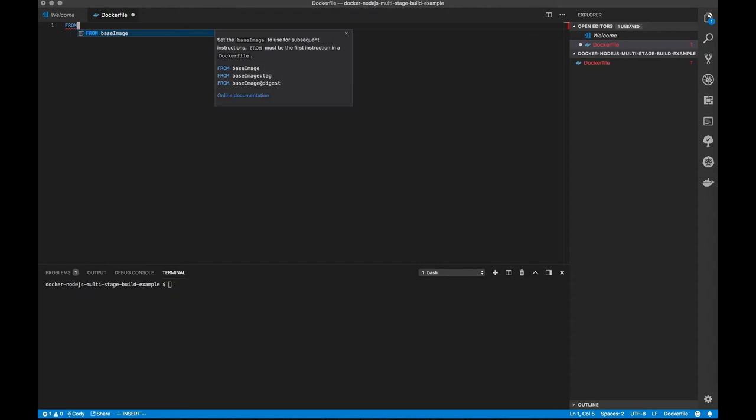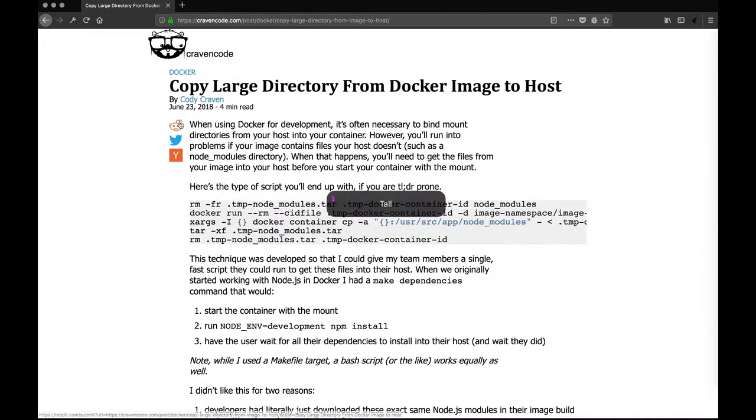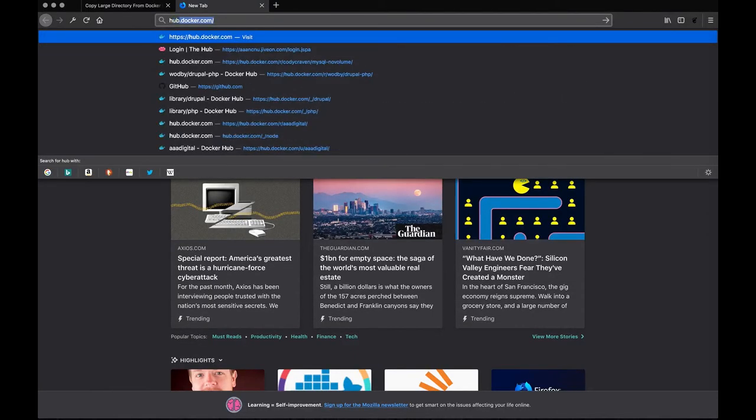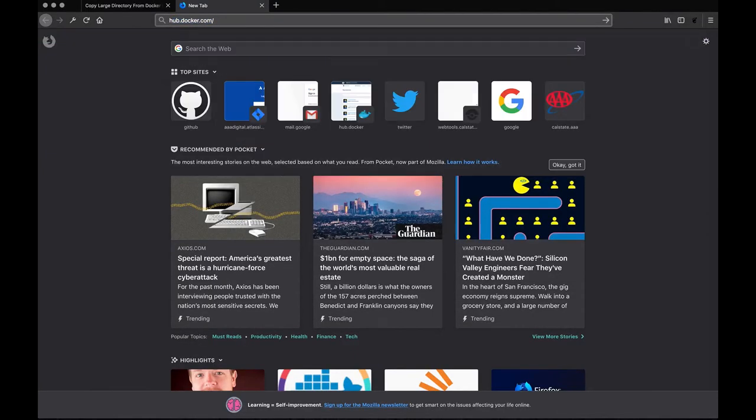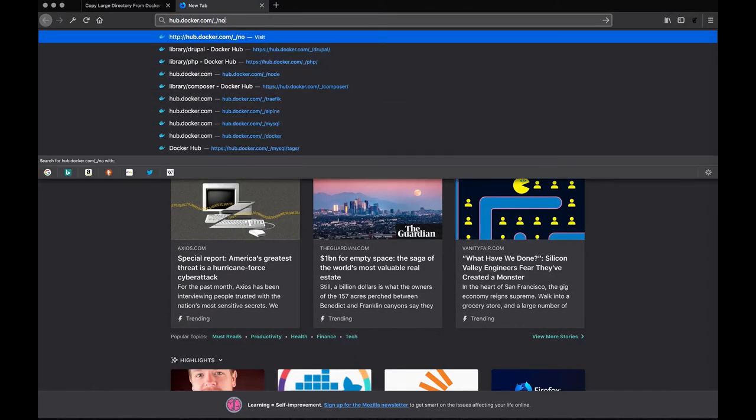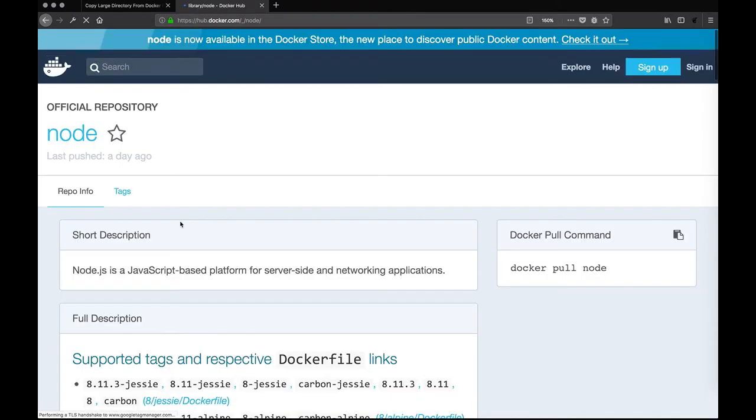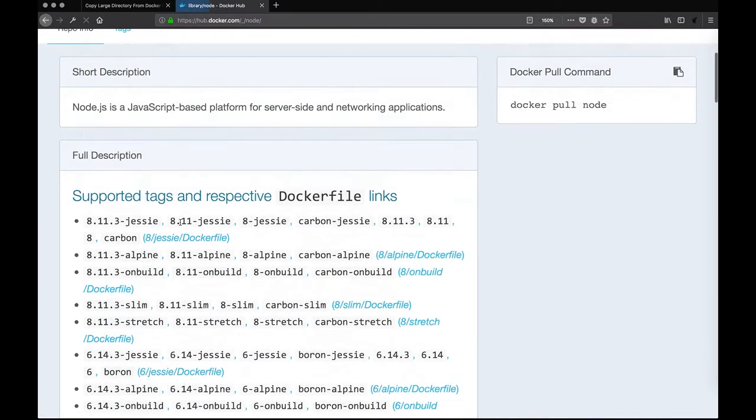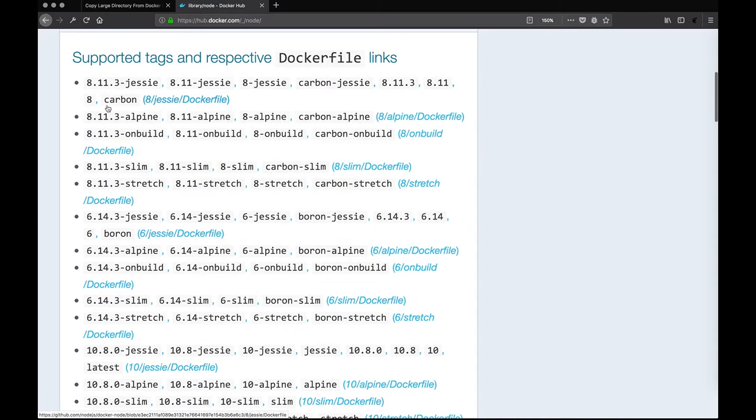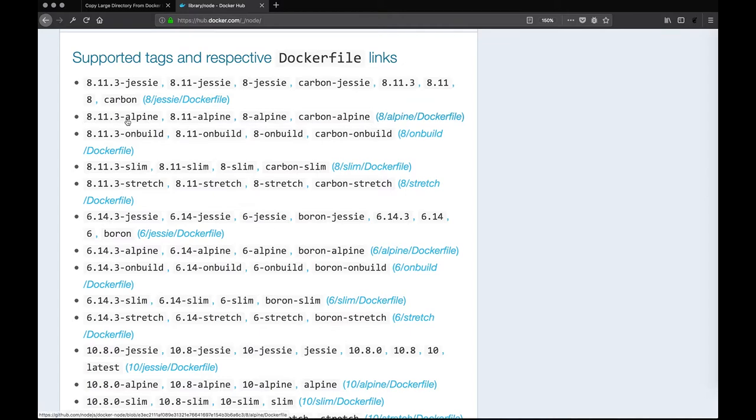So we first need to decide what base image we're going to use. So I'm going to go over to Docker Hub and go to the official node image. There's all these different supported tags. I personally like Alpine images because they keep things small, and I'll go off the latest long-term stable release, which would be 8.11.3 Alpine.